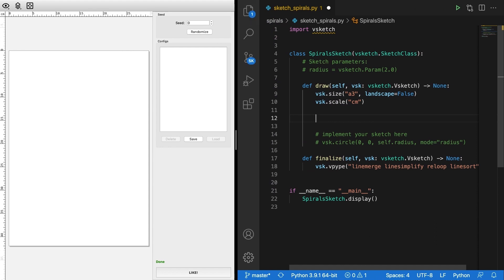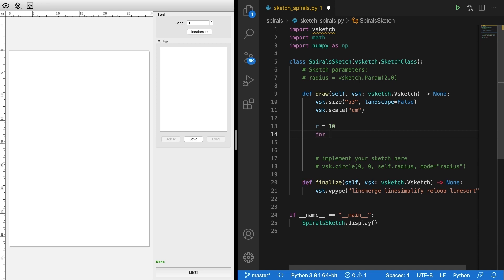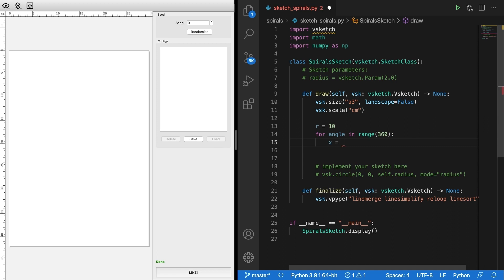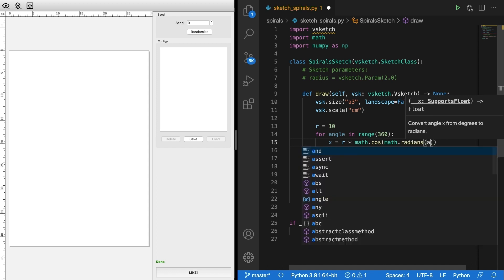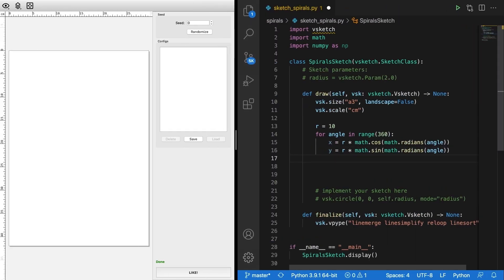The first thing we're gonna do is create a basic circle. We create a variable radius — it's gonna be a circle with radius 10. I'll also import numpy as np, we're gonna use that later. Now for angle in range 360, we create variable x that is the radius times math.cos, passing the angle converted from degrees to radians using math.radians. We do the same for y using sine, and if we call vsk.point at x and y, we see a circle.